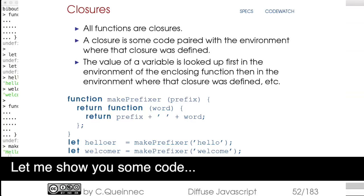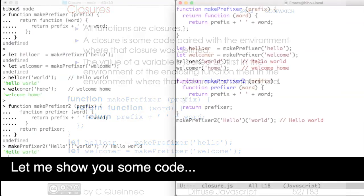Hi, let me show you some code. Closures is the topic of this video.